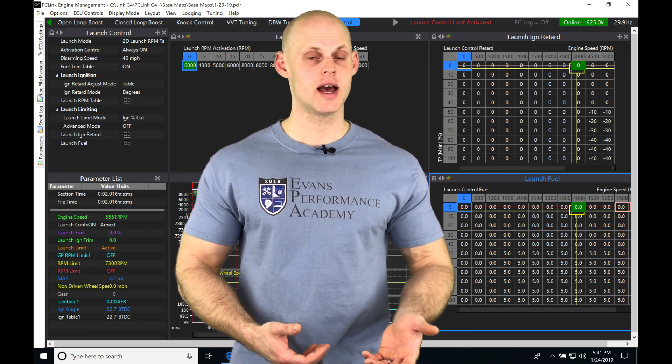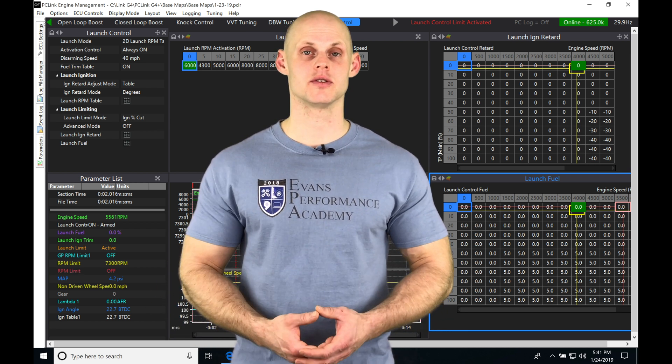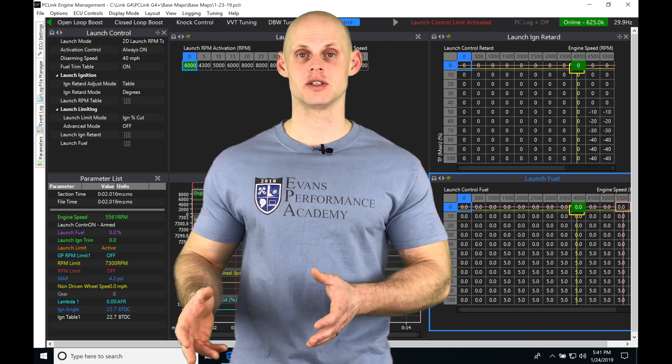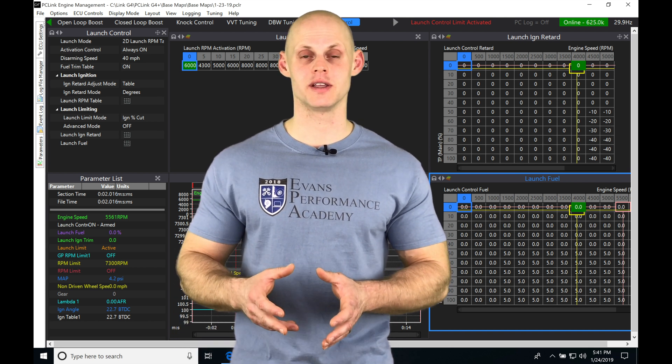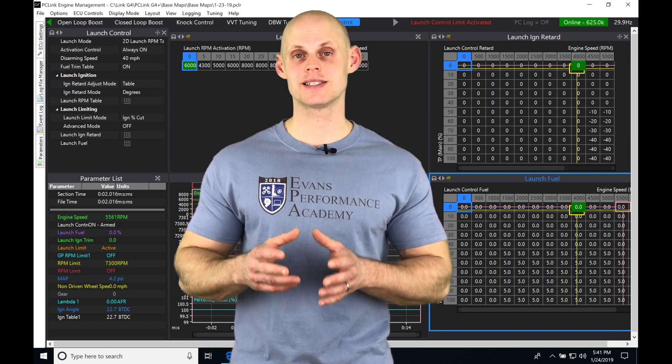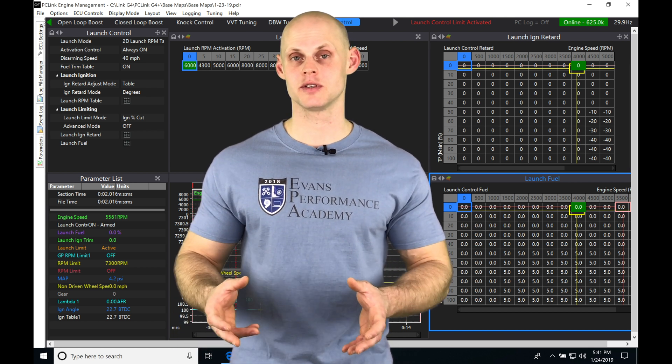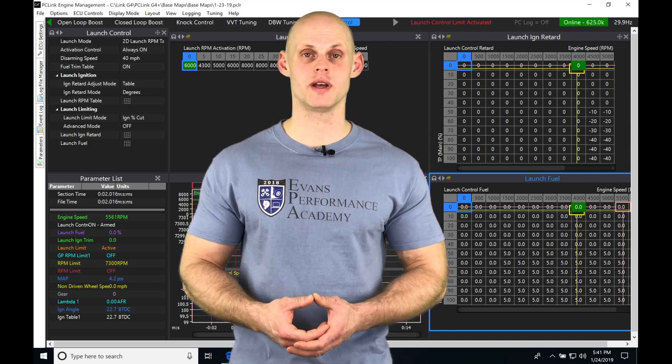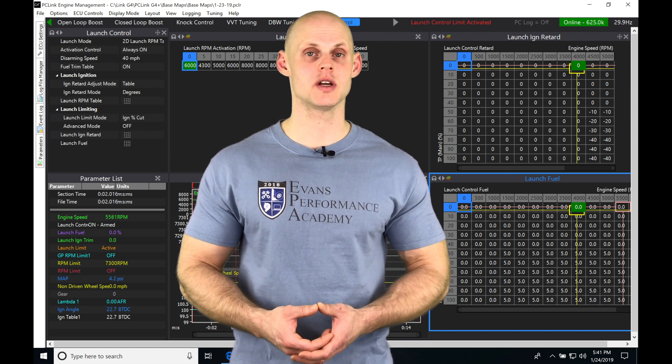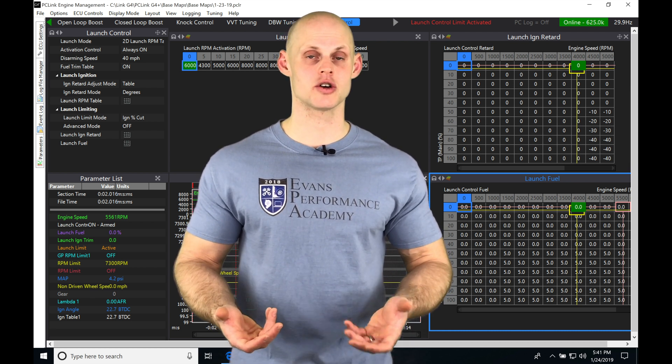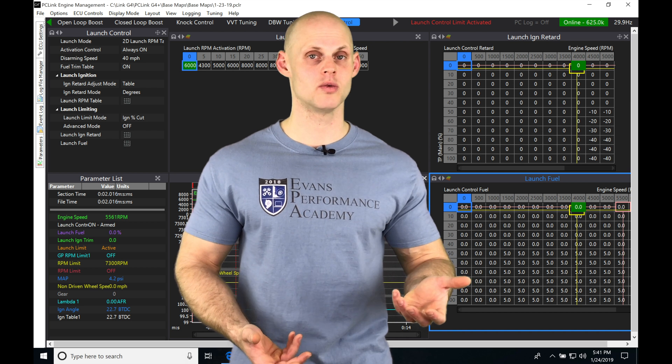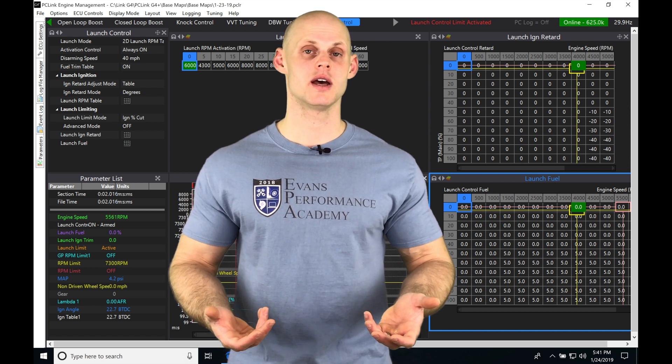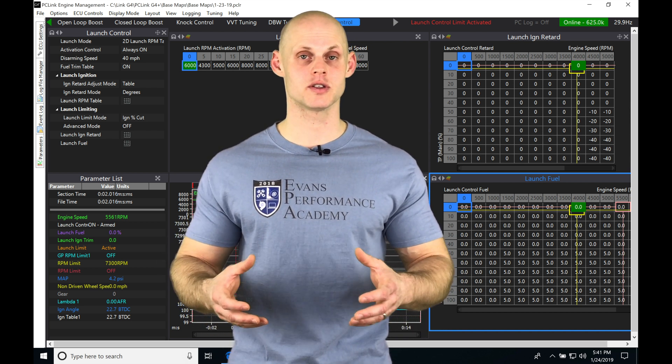With that information, we can calculate a slip difference between the driven and undriven wheels. If we get into a situation where we start to lose traction, our driven speed will be faster than our undriven speed, and there's going to be an allowable difference or slip percent.